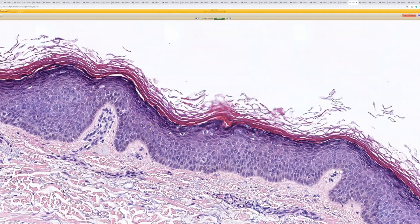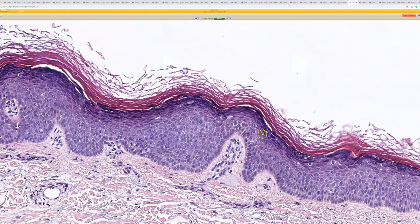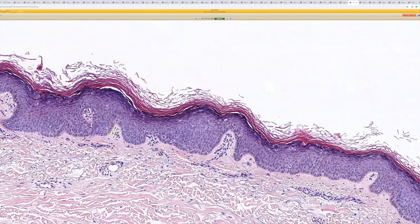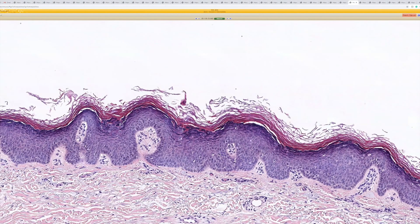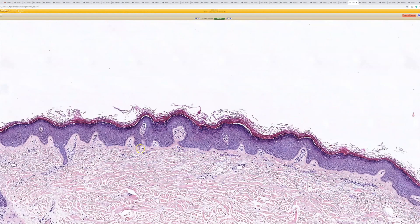I feel like Verruca Plana can have a lot of overlap with Lichen Simplex Chronicus. In LSC, you get hypergranulosis, and you can begin to get some undulation change as well.